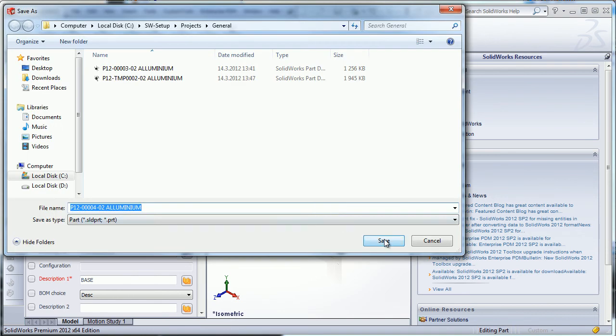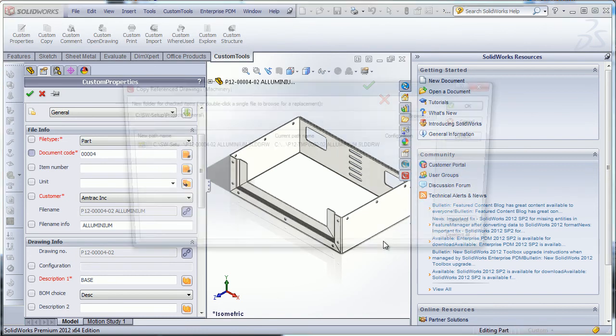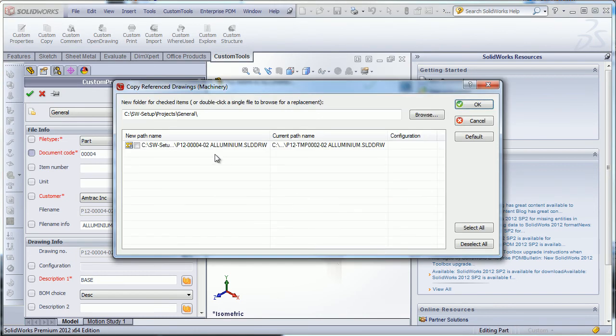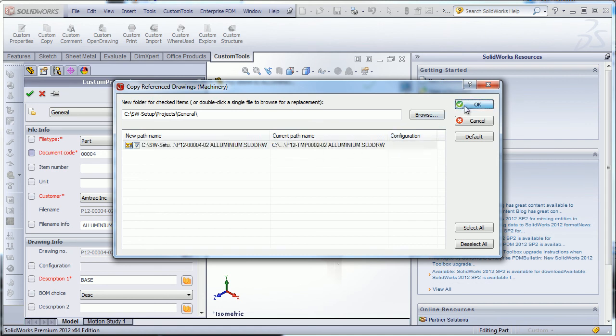Once again, the document is saved. I am also asked to rename the drawing that was made for that particular part.